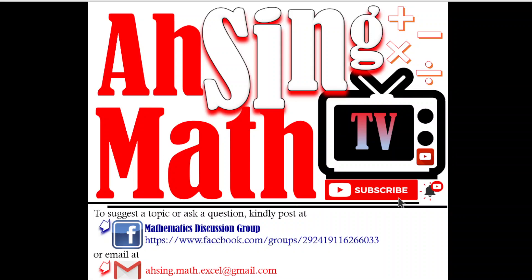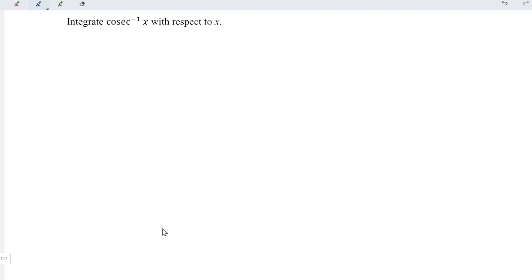Hi, this is Asim. You are now watching Asim Mad TV. Today, I would like to share how to integrate cosecant inverse x with respect to x.